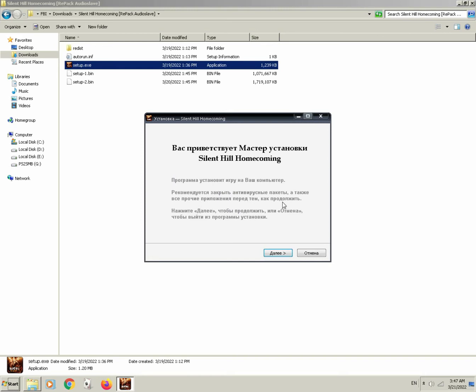Even though we still cannot understand what it says, it's not a problem, because in my next video, I'm going to show you guys how you can translate this text.